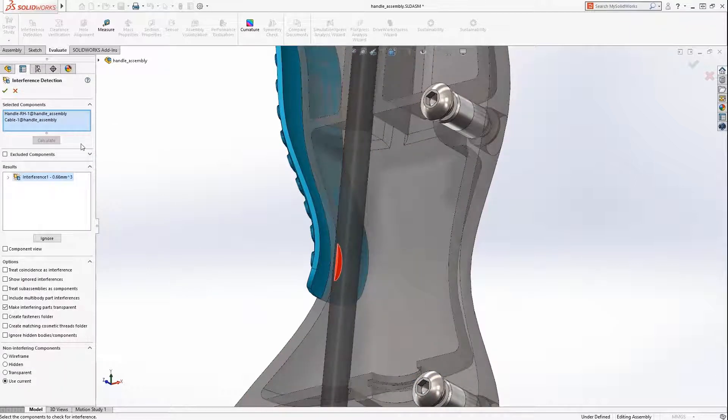This is a multi-body part. Interference detection is now supported for multi-body parts in SolidWorks 2019.